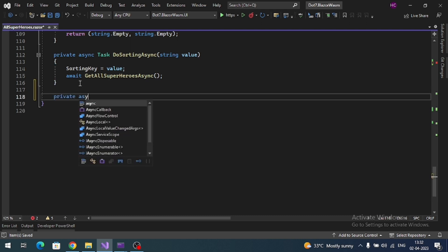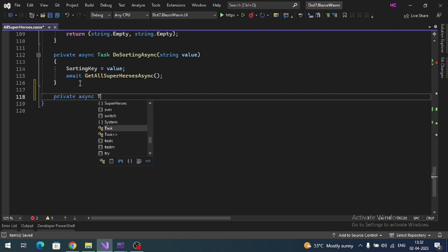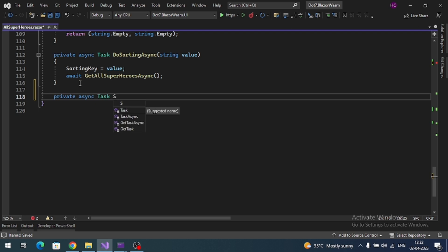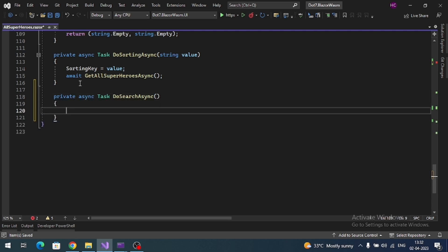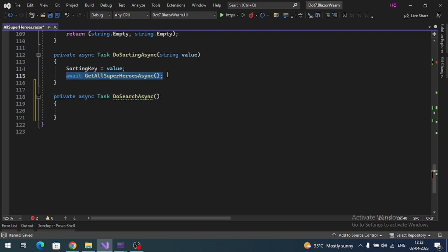private async Task DoSearchAsync, and simply call this line of code here.